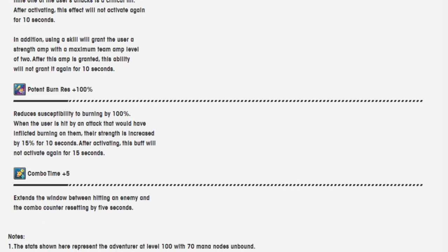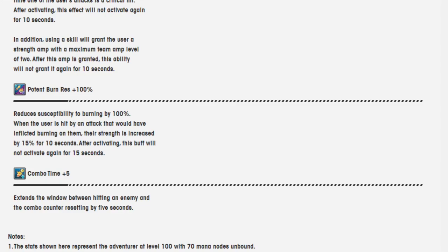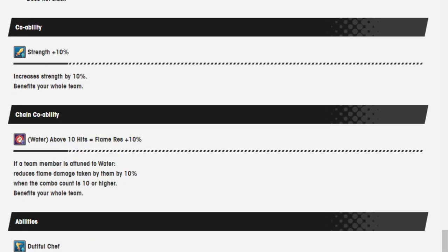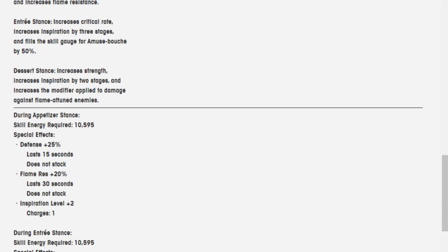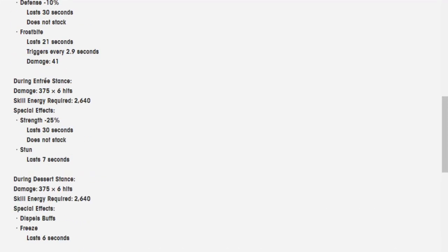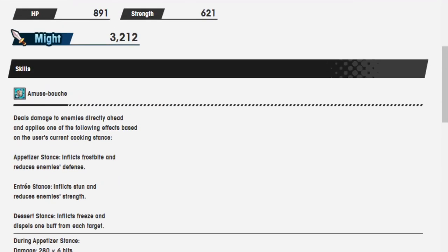Potent burn resistance 100%, reduces the susceptibility to burning by 100%. Is it just burning? When the user is hit by an attack, their strength is increased by 3. Am I crazy? Did he not have 100% burn? Combo time plus 5. I need to see how he used to be.